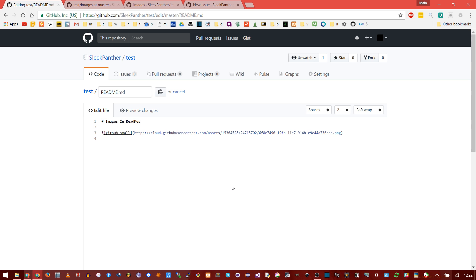It's probably dependable, but if they decide to change where they store the images, your temporary image you uploaded to a comment could just disappear and your README would be broken. Plus, it's not actually part of your repository, so if somebody clones it, they don't get the images.